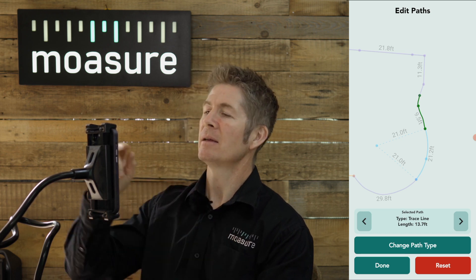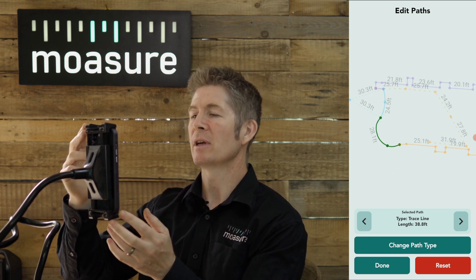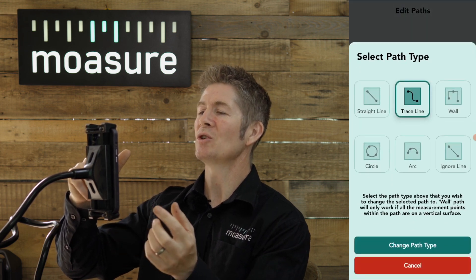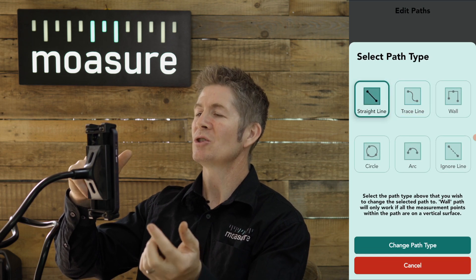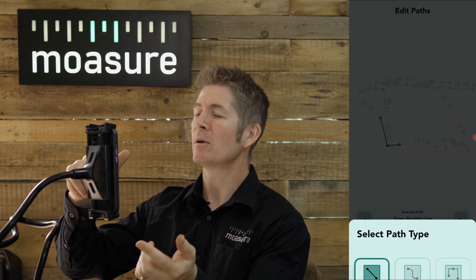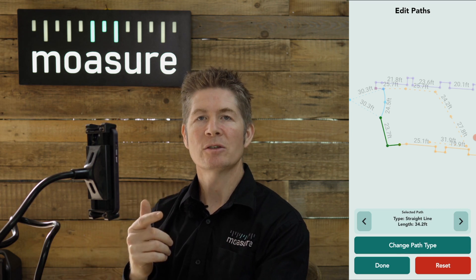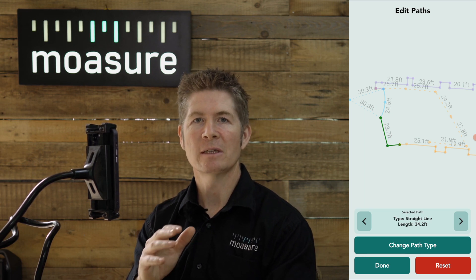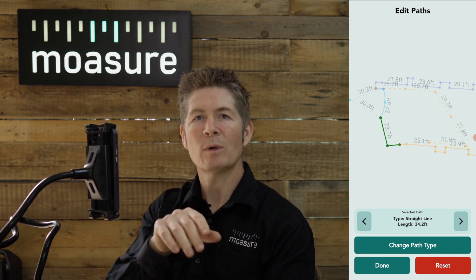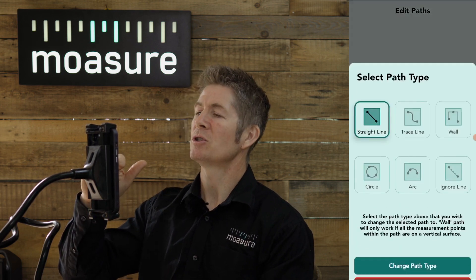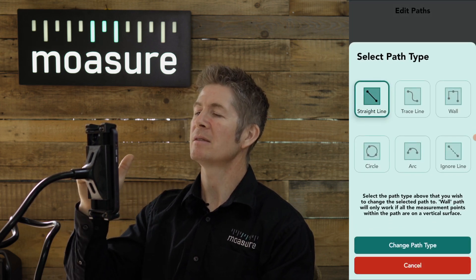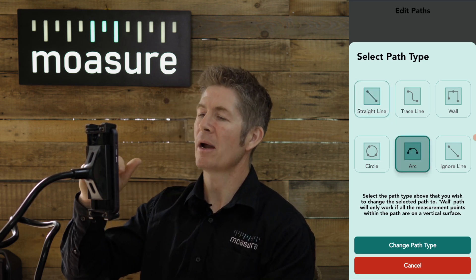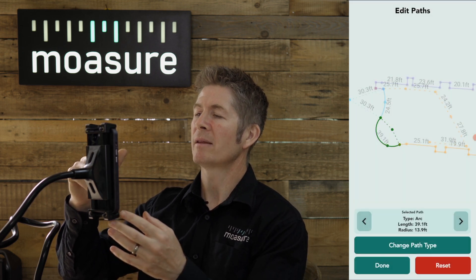I will go back to the green path, tap on it — it's a trace line — tap Change Path Type and choose straight line so you can see what happens. Our trace line has changed to straight line, and to be honest that is not the best representation of this space — I just wanted to show you the change. So I'll tap the green path again, tap Change Path Type, and because this path has three points I can create an arc, which is what I want to do. Tap arc, then tap Change Path Type again.